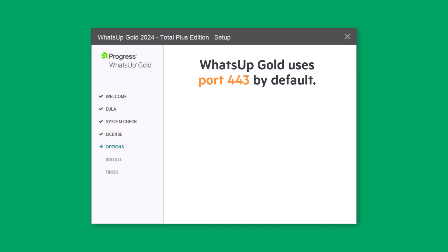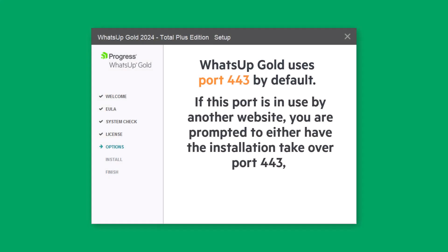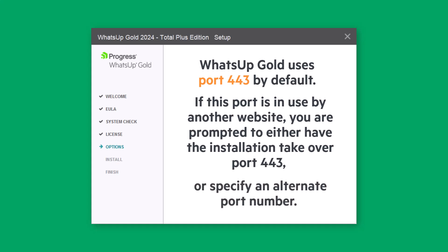WhatsUp Gold uses port number 443 by default. If this port is in use by another website, you are prompted to either click Yes to have the installation program take over port 443 for use by WhatsUp Gold, or to click No and specify an alternate port number before proceeding.